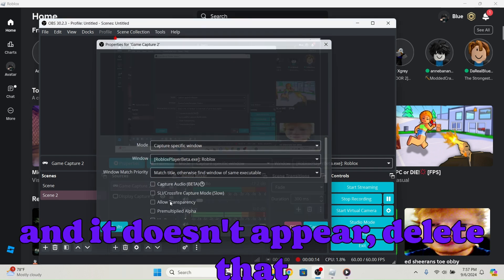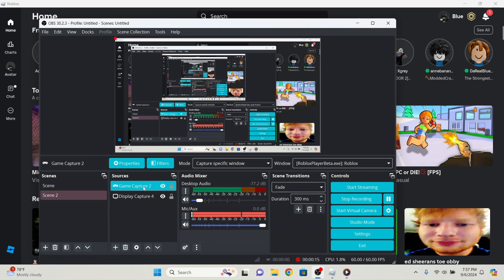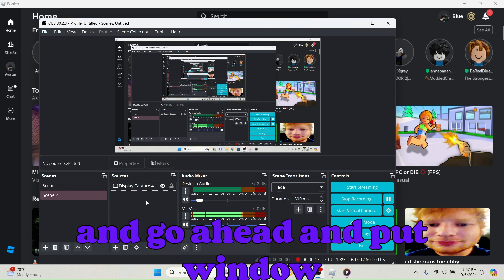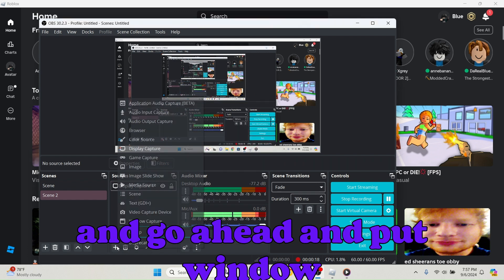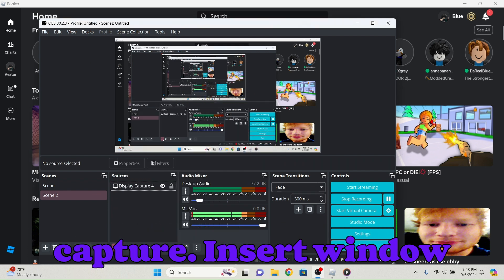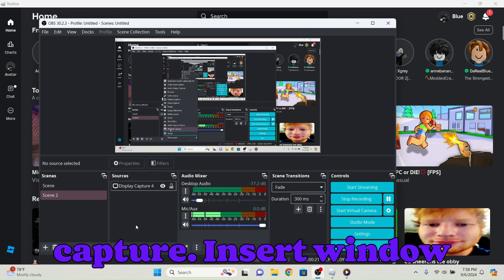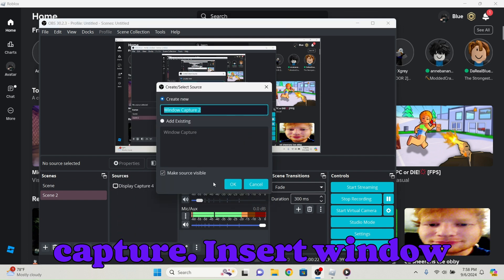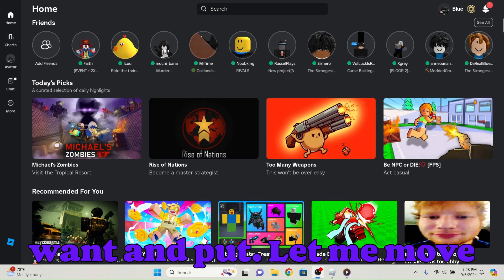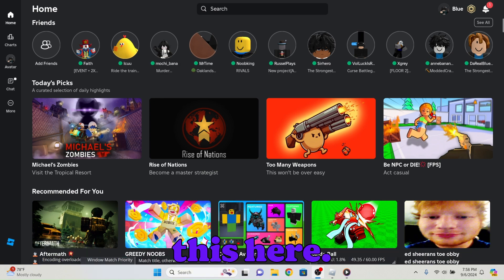Delete that and go ahead and put a window capture. Insert the window capture, you can name it whatever you want.